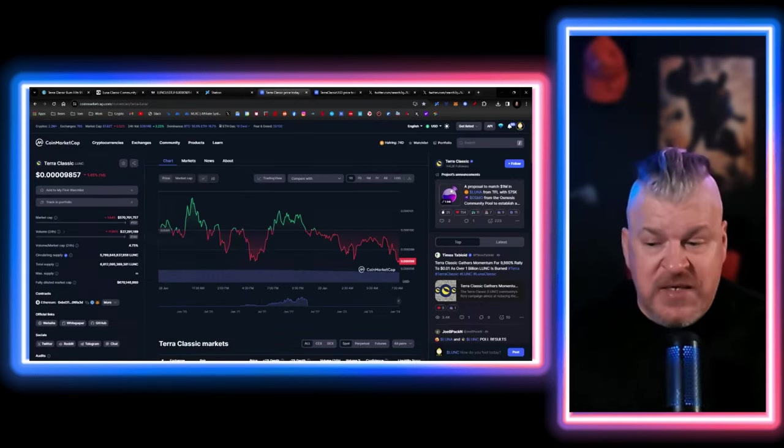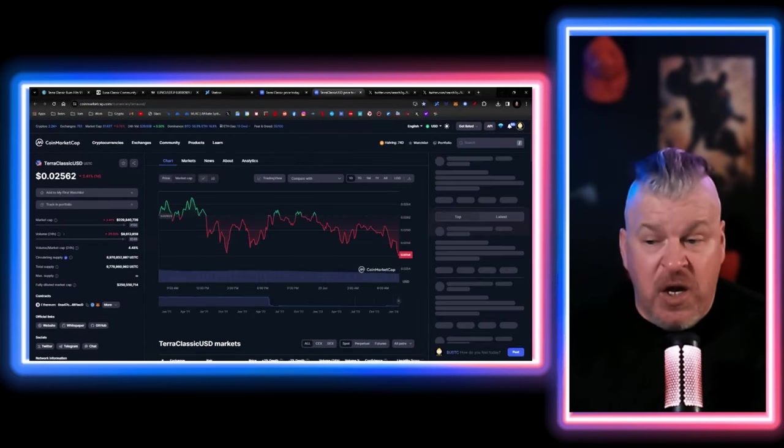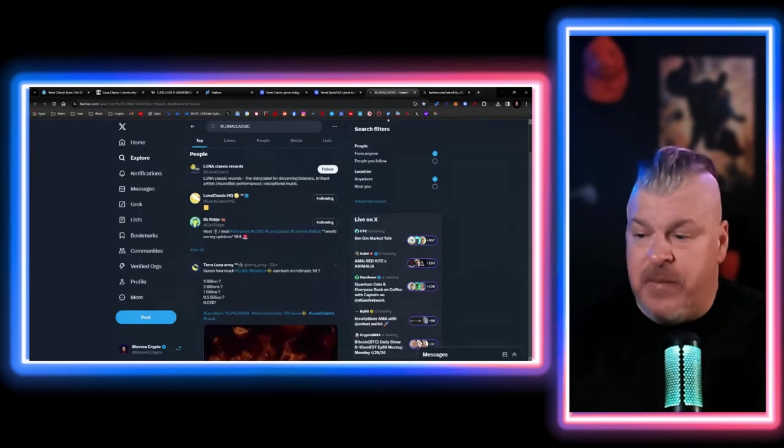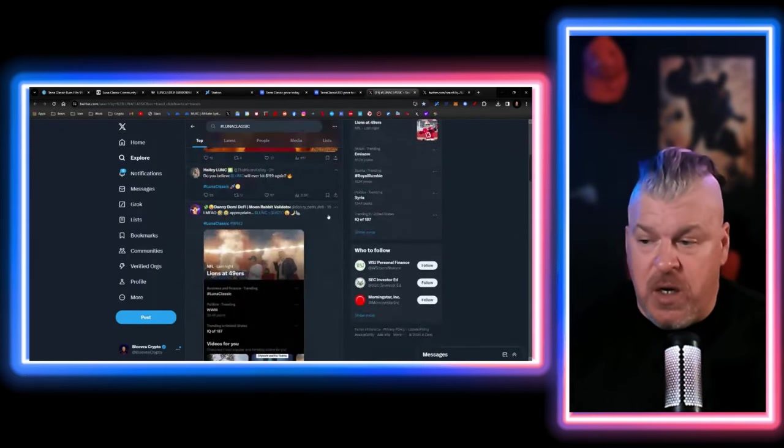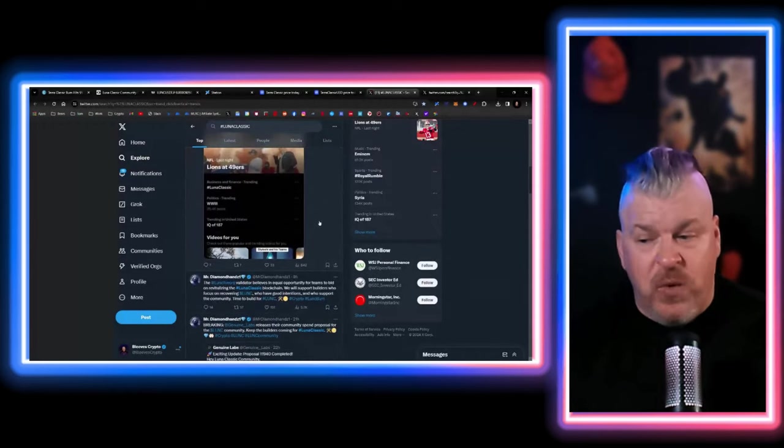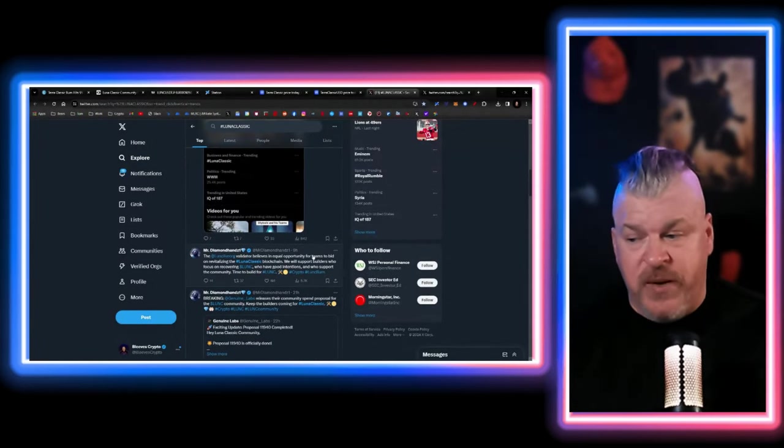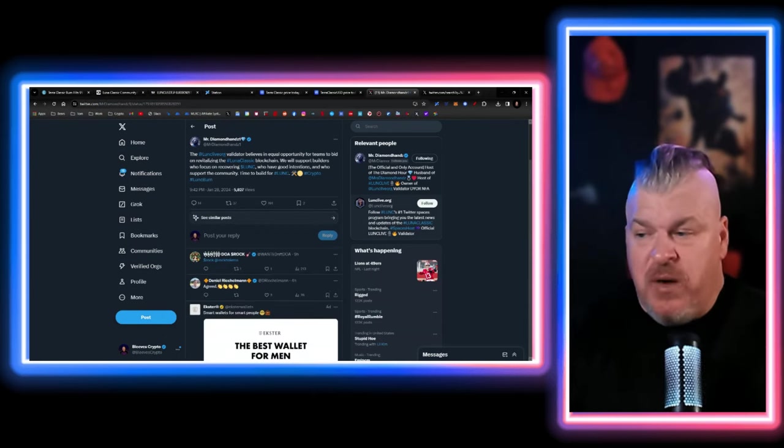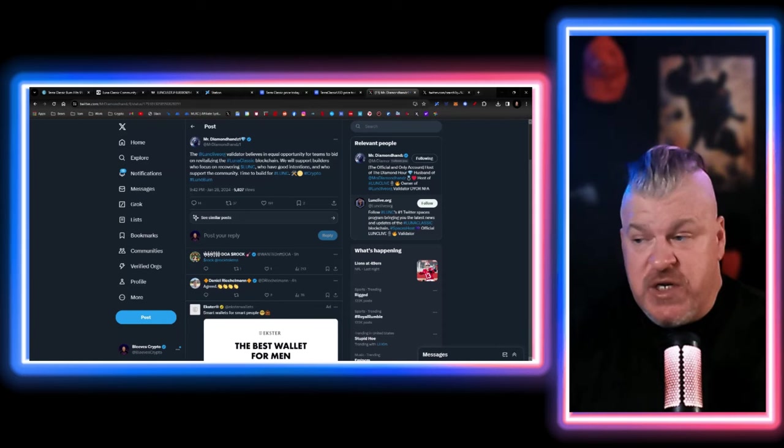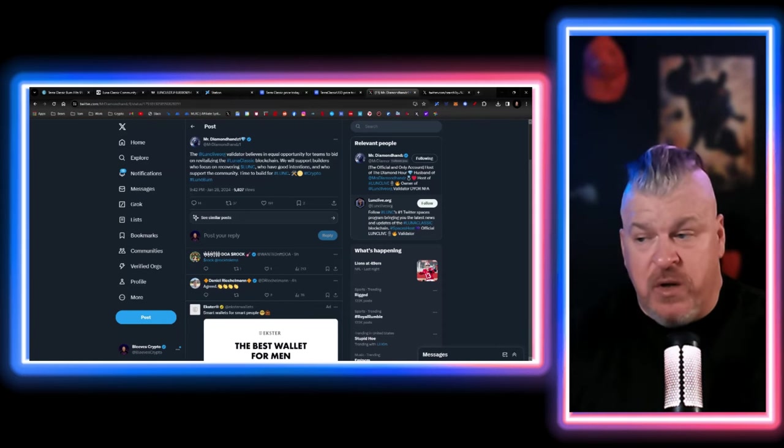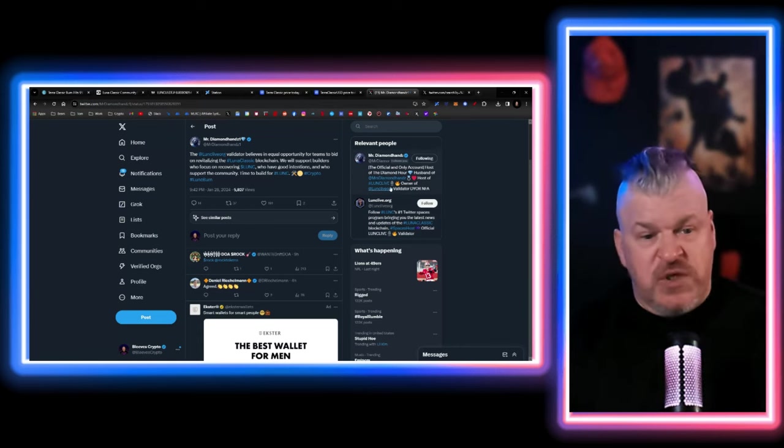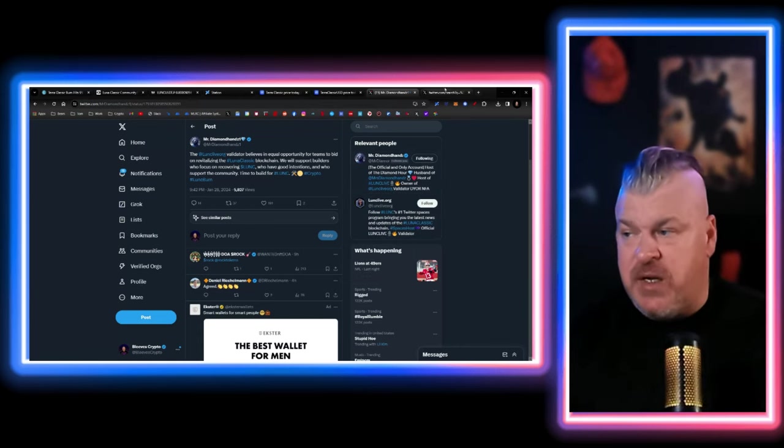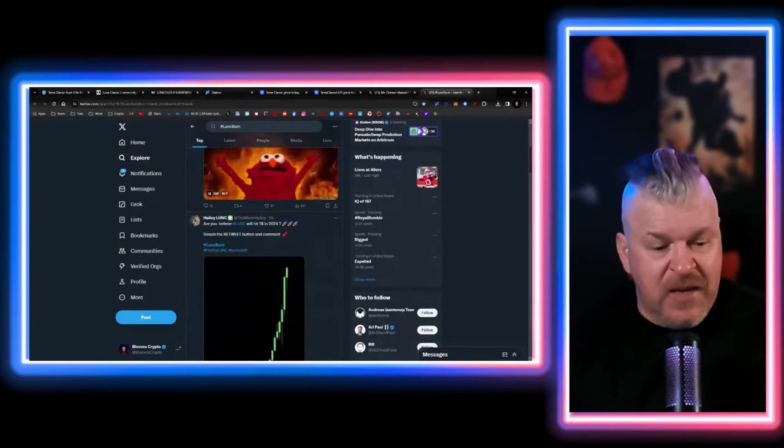Volume is down to 27 million. USTC volume is down under 10 million. There's no real proposals going on. The Lunk Live validator believes in equal opportunity for teams to bid on revitalizing the blockchain. We will support the builders who focus on recovering Lunk, who have good intentions and who support the community time to build. So we want some people who can be supported to build on Luna Classic.